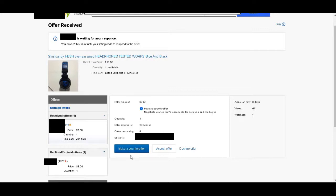Counter-offering is risky though, because I could also lose the buyer's interest. If $7.50 is their max, then they're not going to pay more than that if I counter-offer, and I'll have to wait for a new buyer to come along. Now me personally, for these headphones, I wanted at least $5.